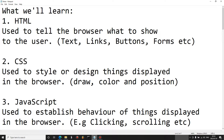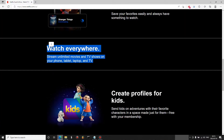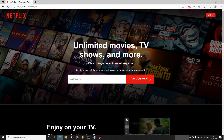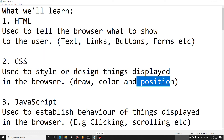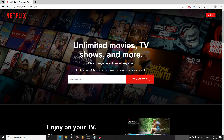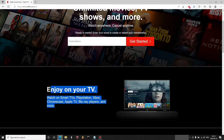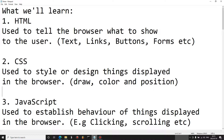We also have CSS, which is used to style or design things displayed in the browser. This includes coloring and positioning things in the browser. As a practical example, this text has a white color — that is established using CSS. We can also position things, like the spacing between the horizontal line and the content below it.